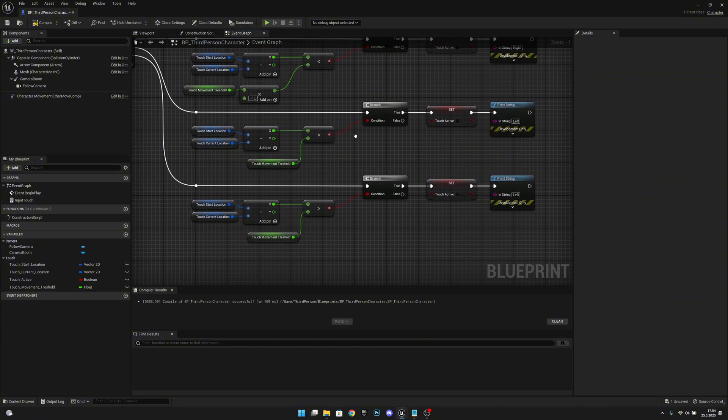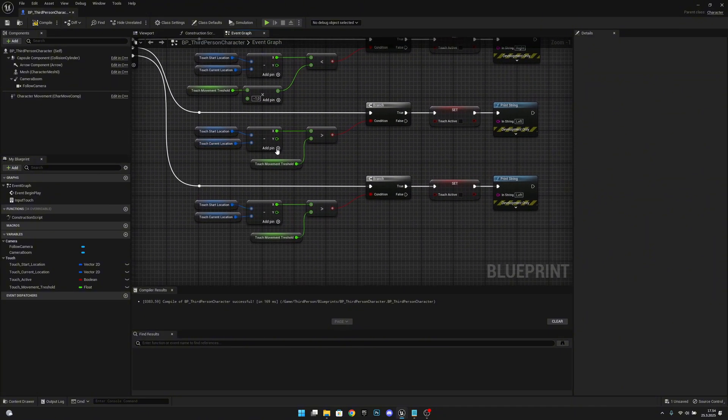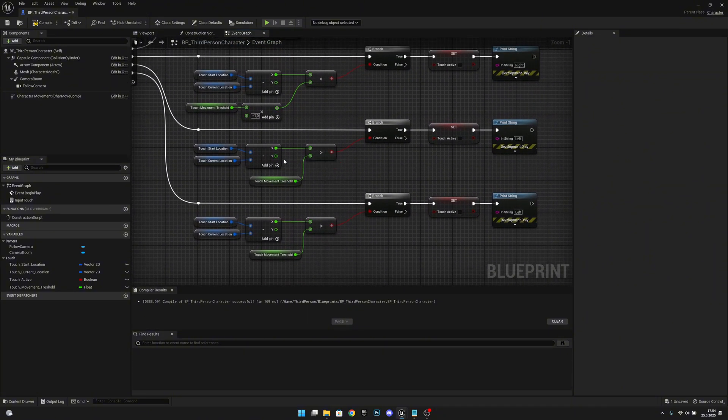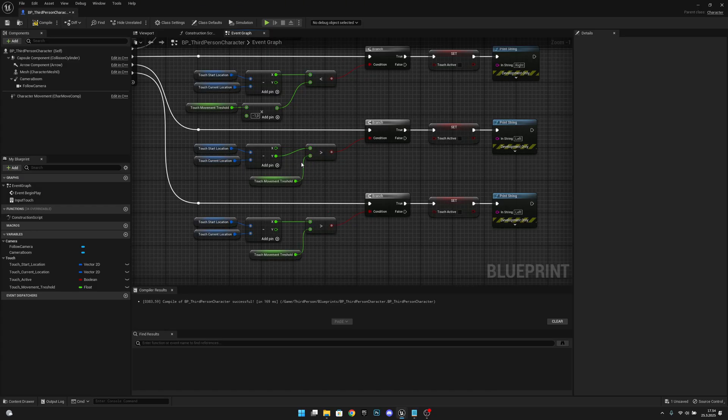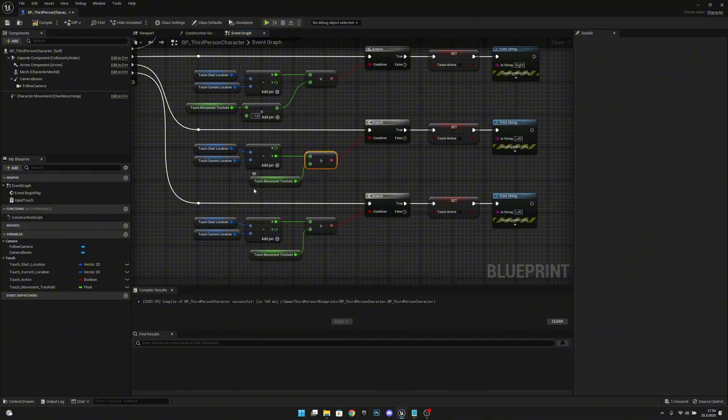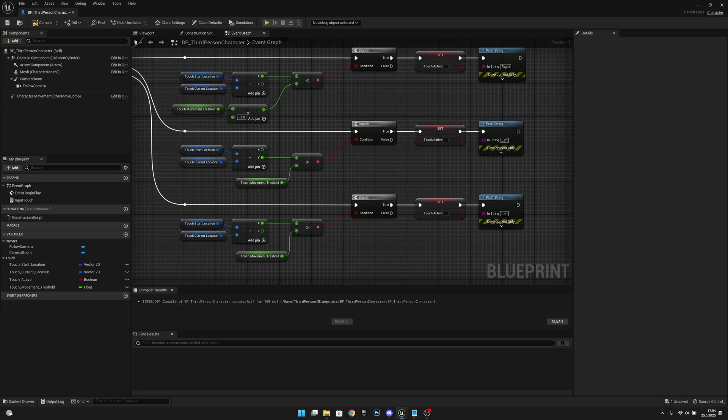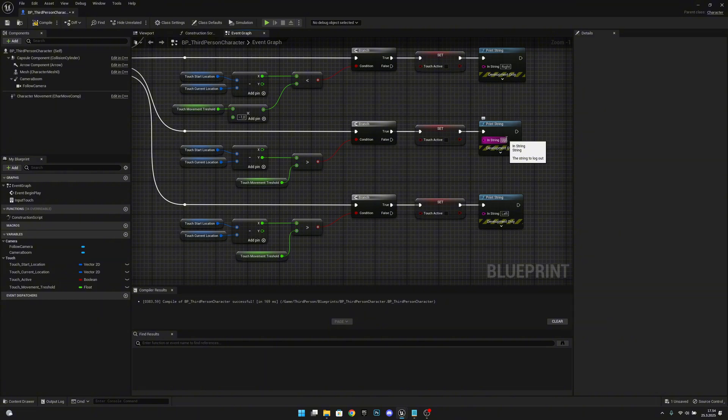Now here on the third one we want to check if the Y value is greater than the touch movement threshold because Y is the upwards axis. And if it is we want to call up.